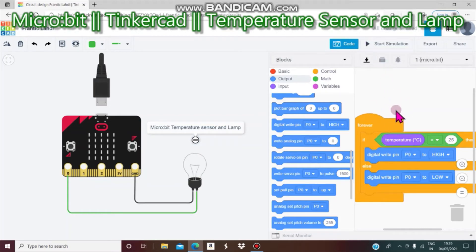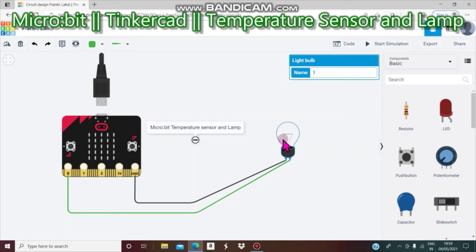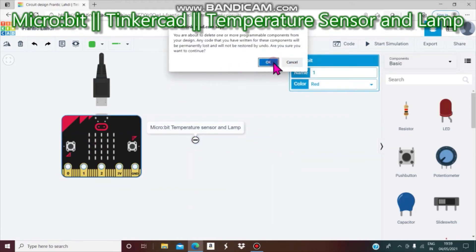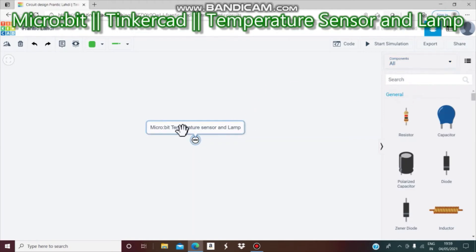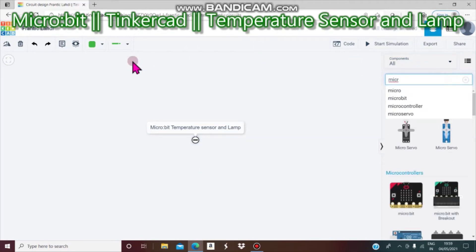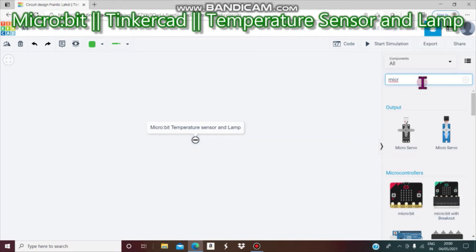Now I am going to do this without looking at the example. I will select all and delete. I get a new Microbit project — the project name is 'Microbit Temperature Sensor and Lamp.'